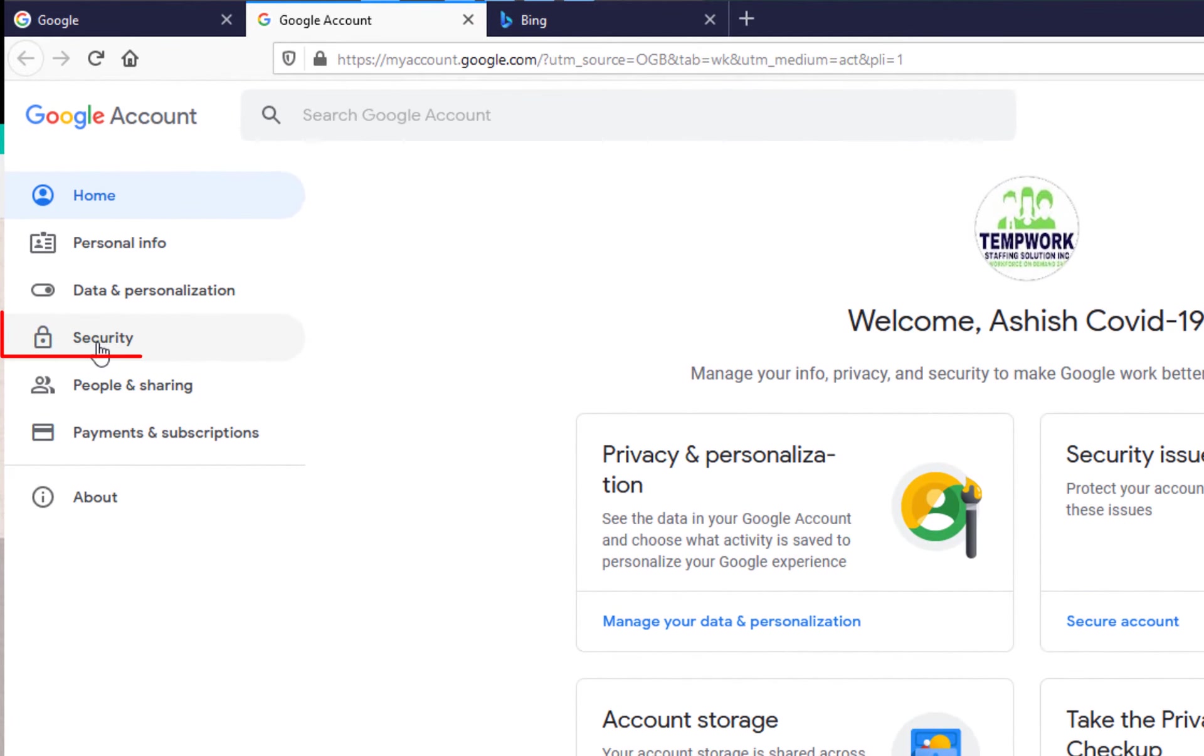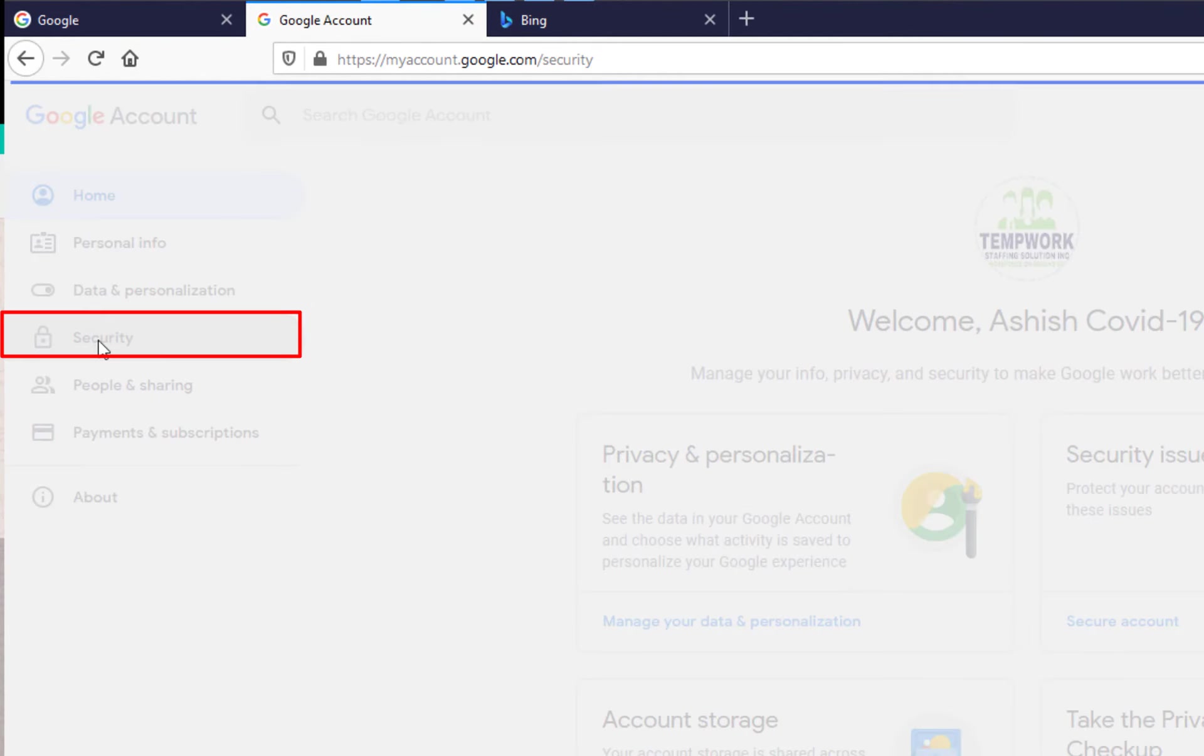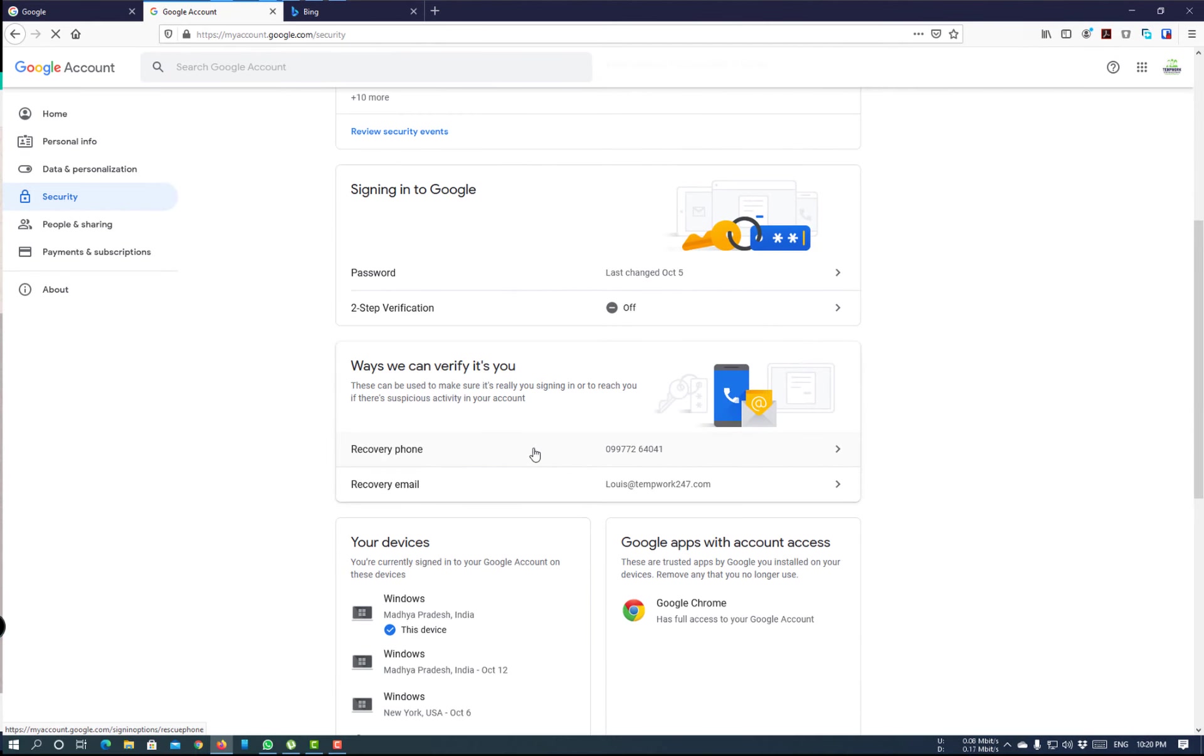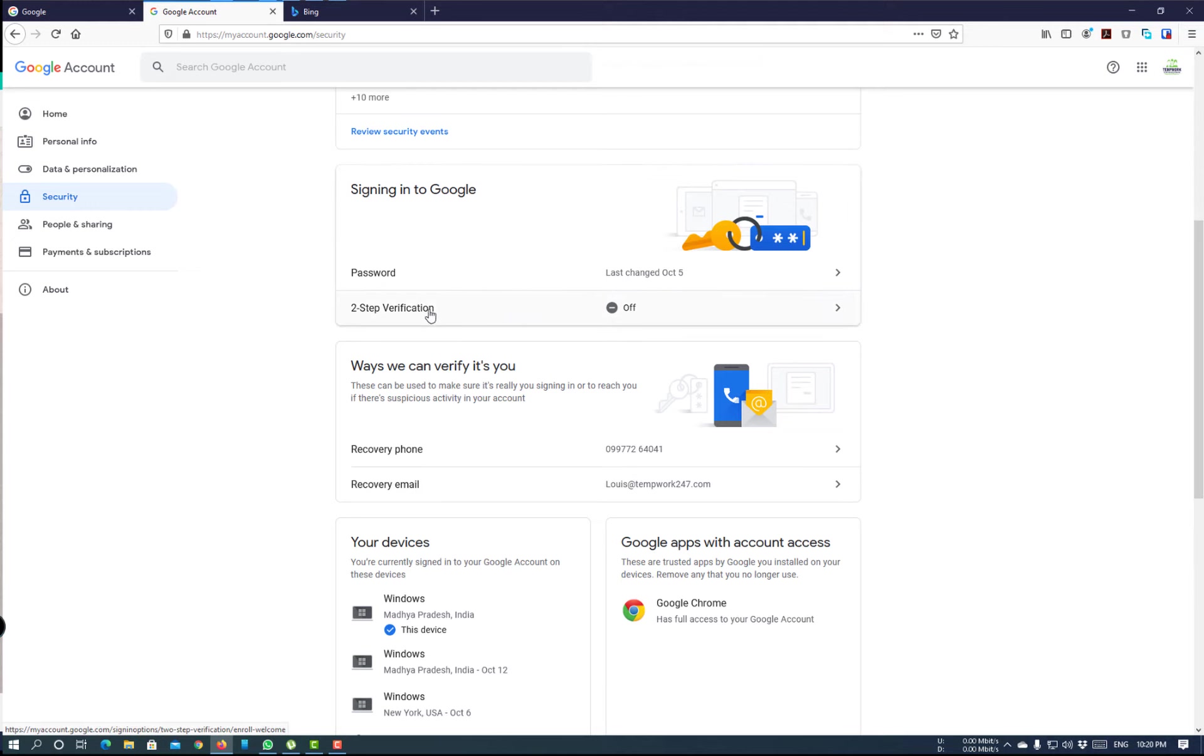Now, go to Security. And under Signing to Google, there is a two-step verification which is off right now.